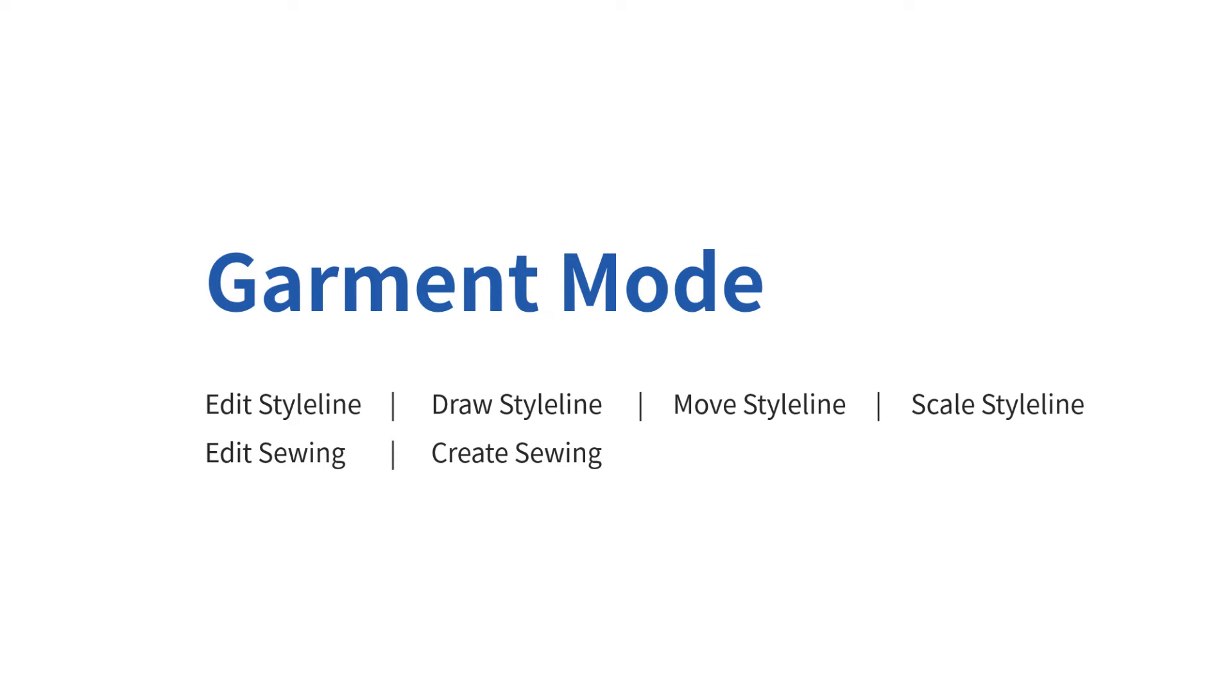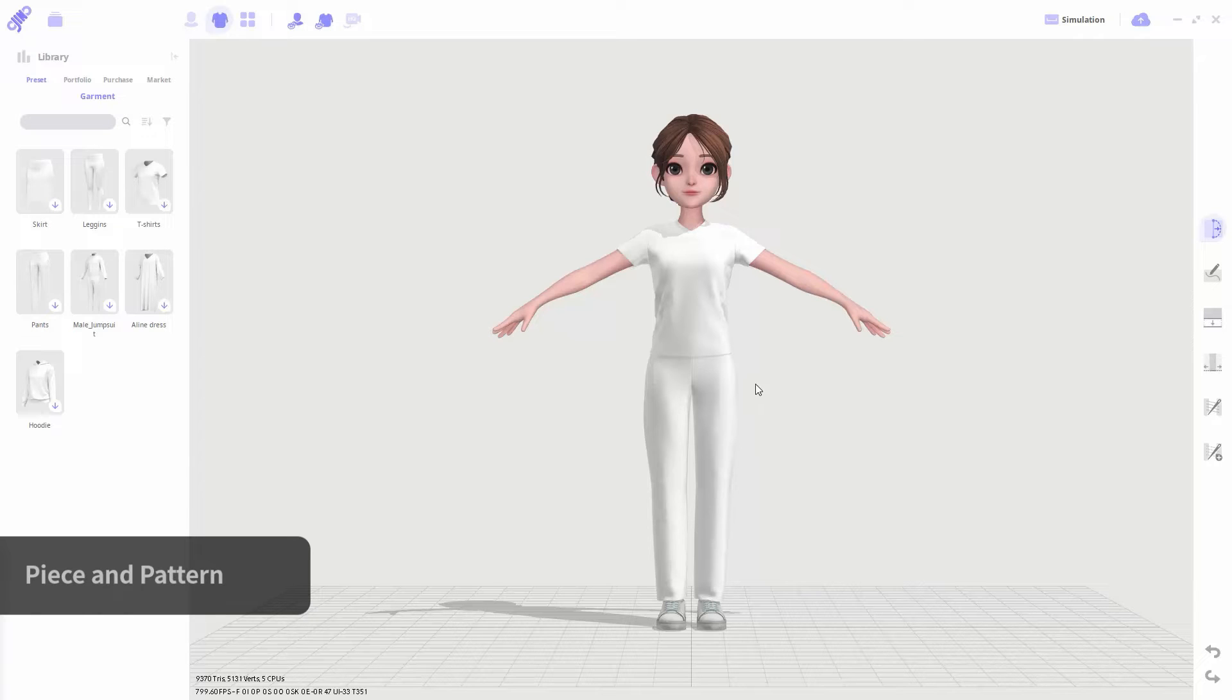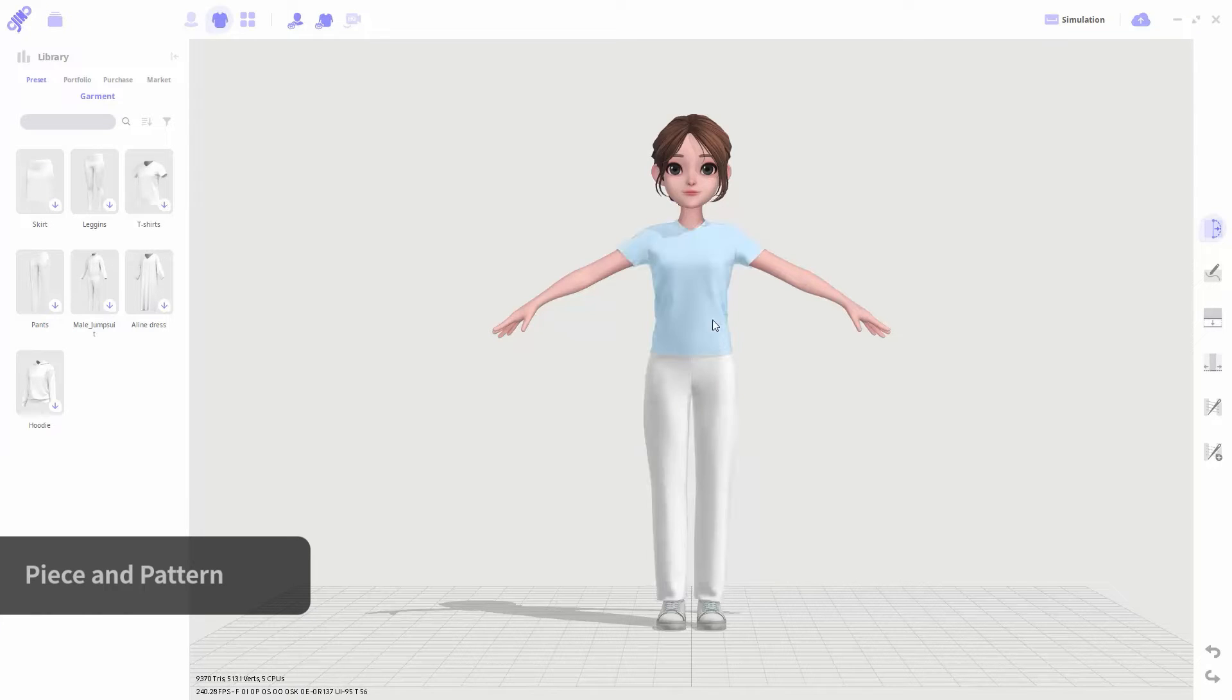Next is garment mode. In Gini, one component that makes up the garment is called a pattern. A group of patterns connected by sewing is called a piece. You could select the piece by clicking on it.